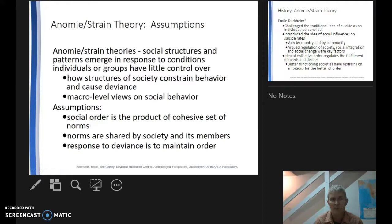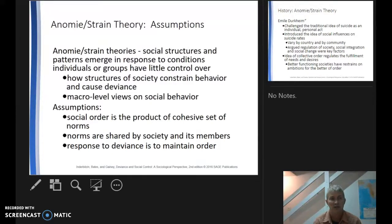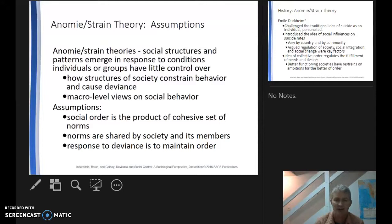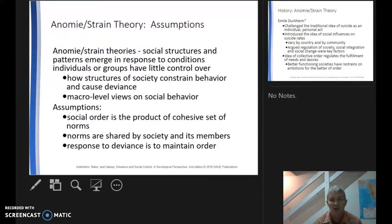Some of the assumptions of anomie and strain theories: one important thing is this is a macro-level perspective. It's looking at social structures and patterns that emerge in response to conditions individuals or groups have little control over. This is the structure of society — the big stuff. This is structural chances versus structural roadblocks, not individual behavior per se.